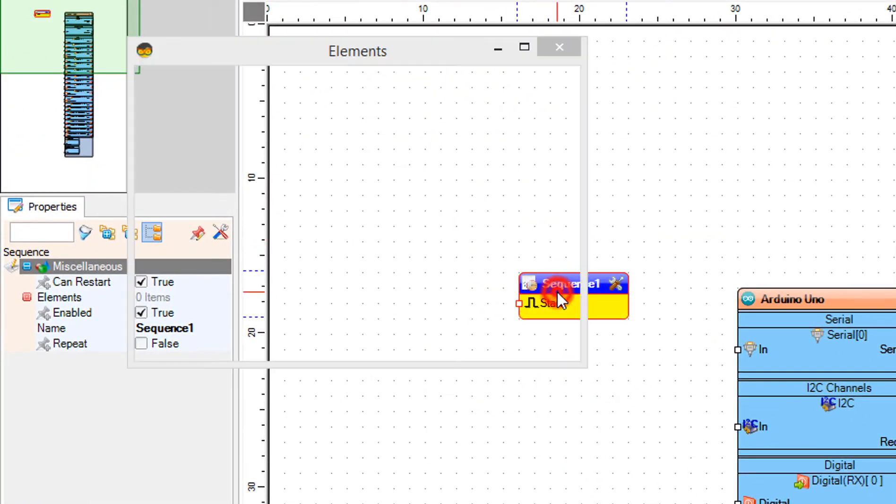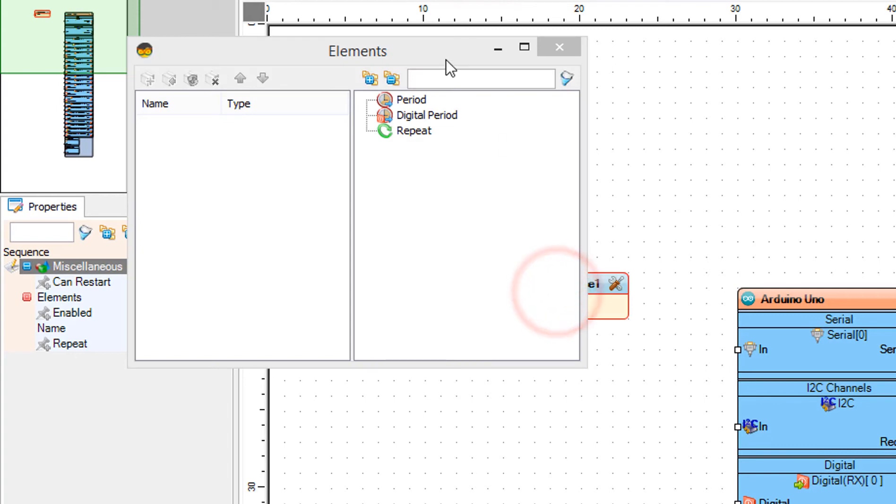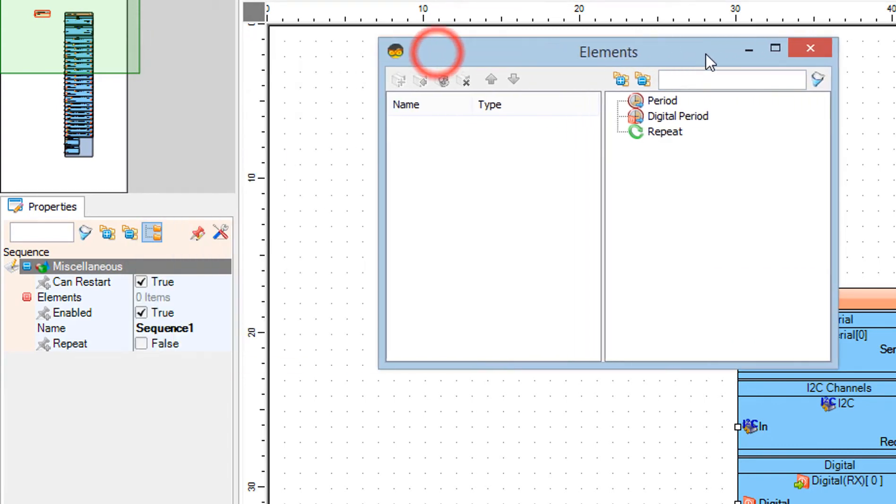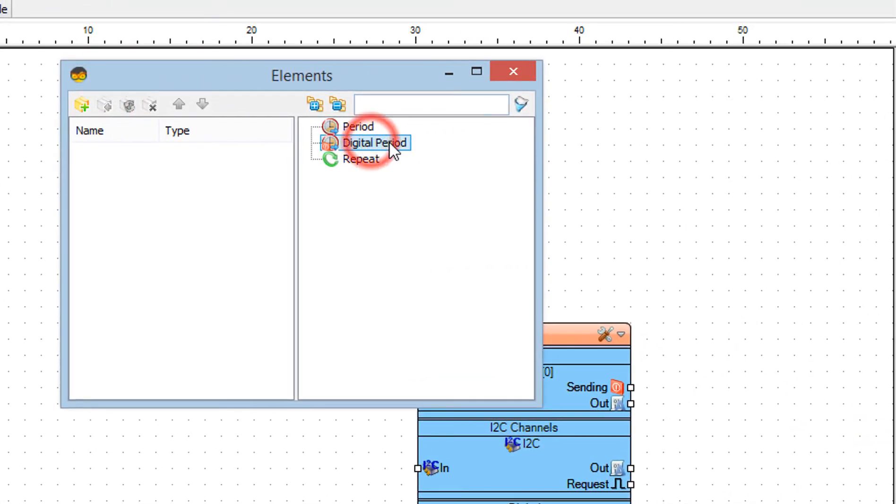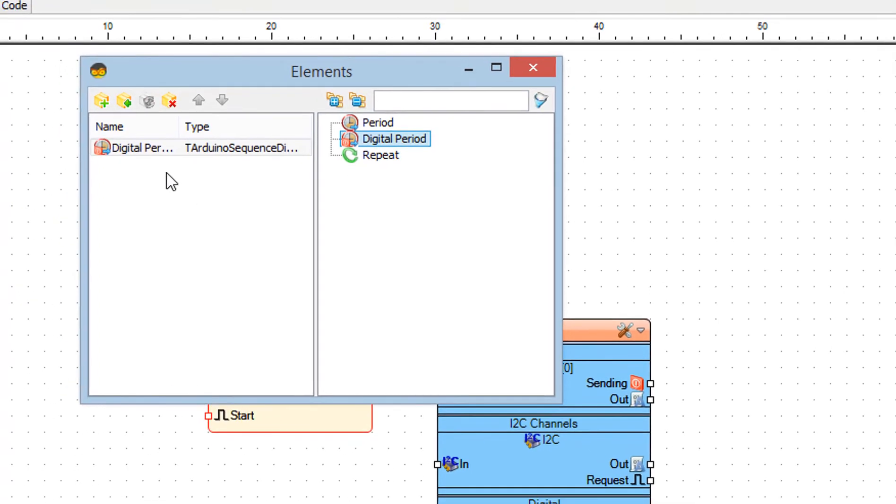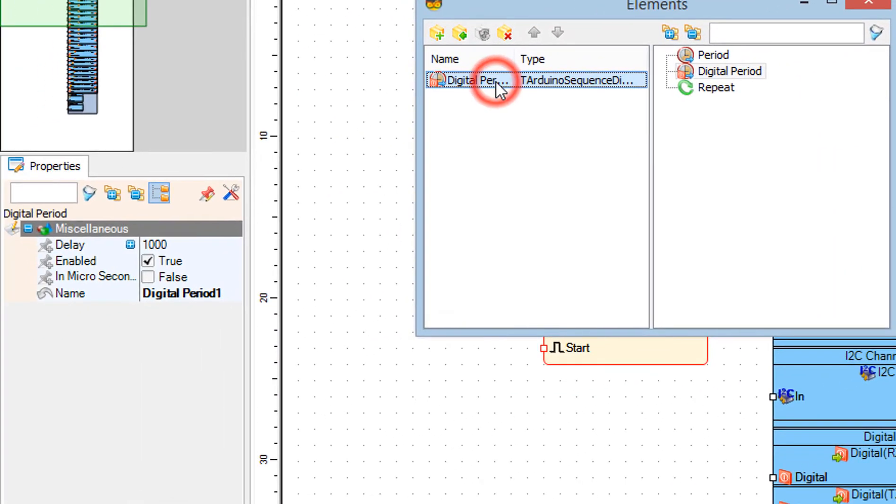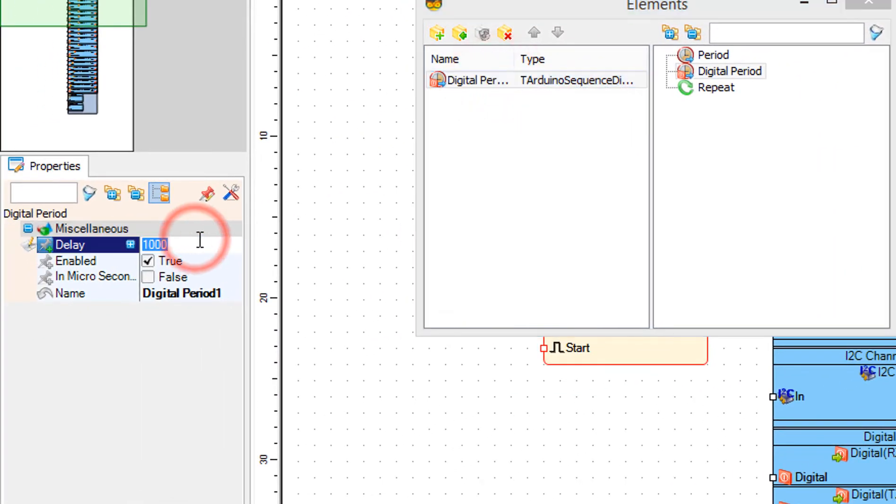Double-click on the sequence one component. Drag digital period to the left. In the properties window set delay to 3000.